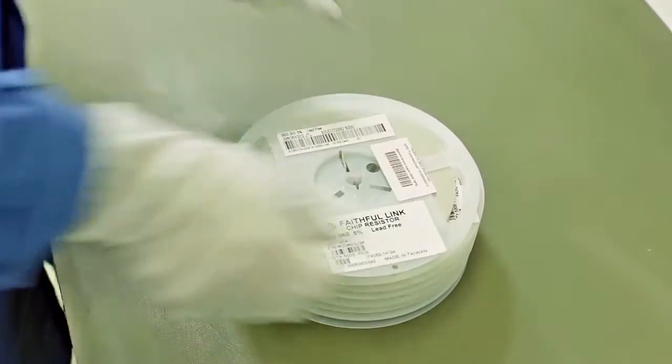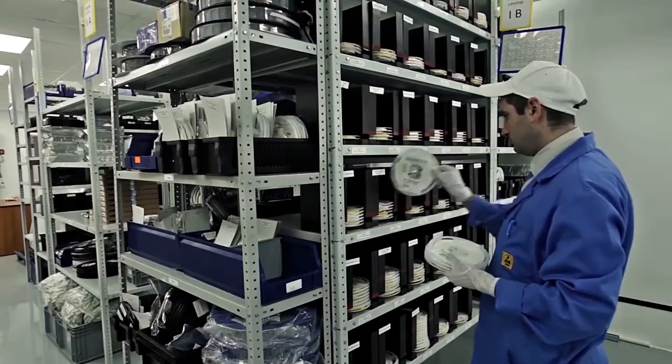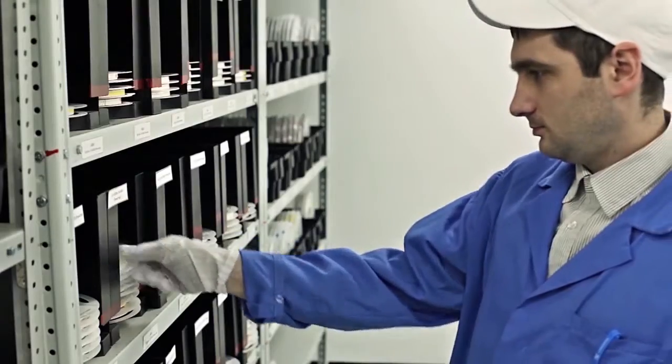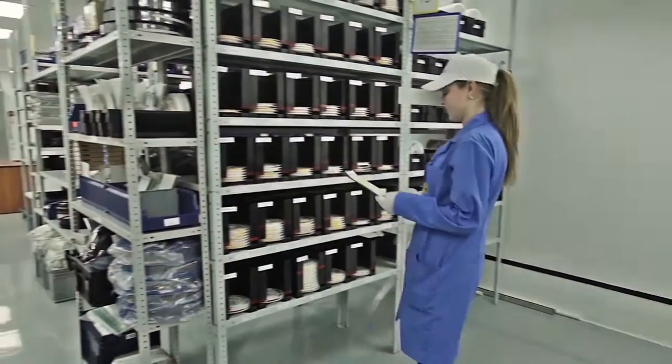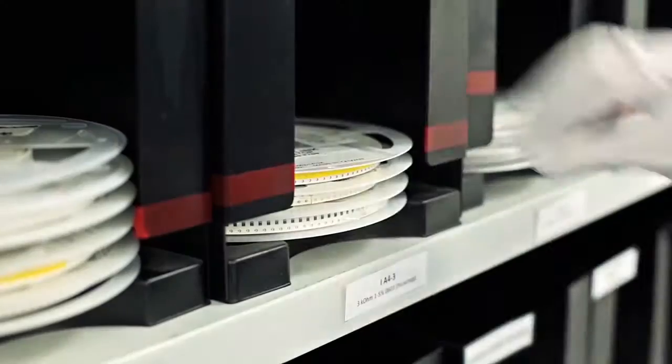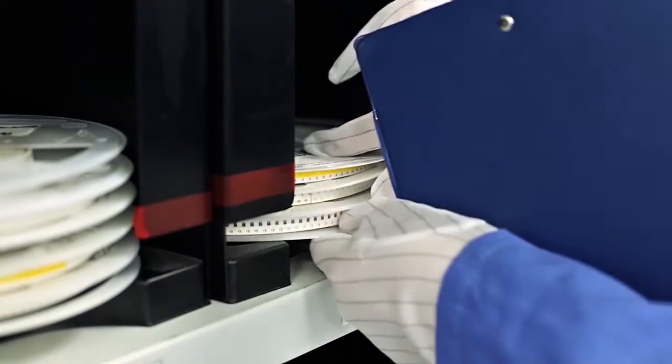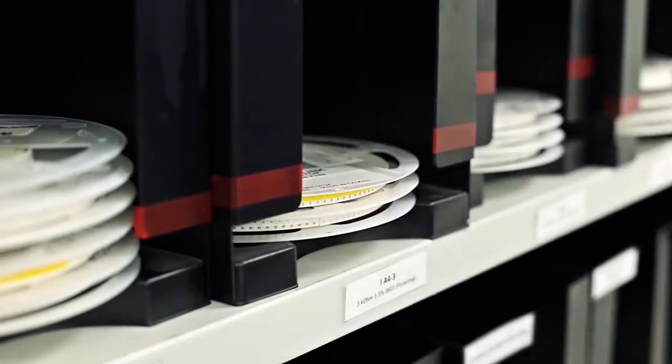After materials are accepted, they are placed in a storage facility where inventory is managed using FIFO principles that are accurately traced.